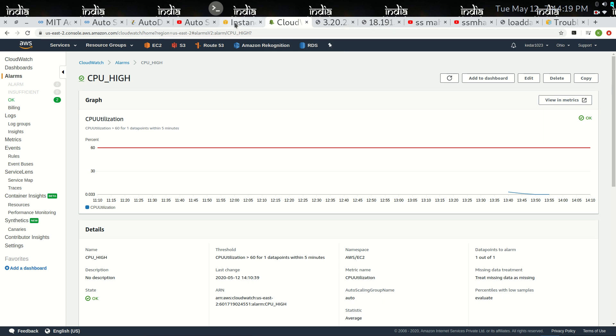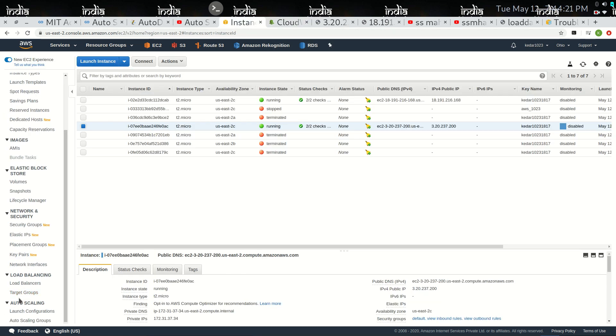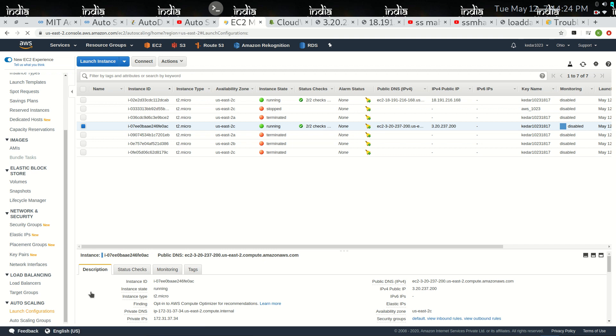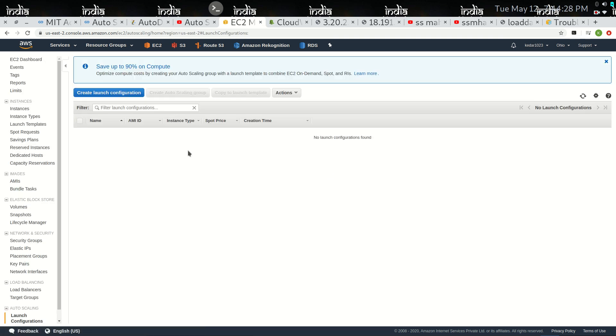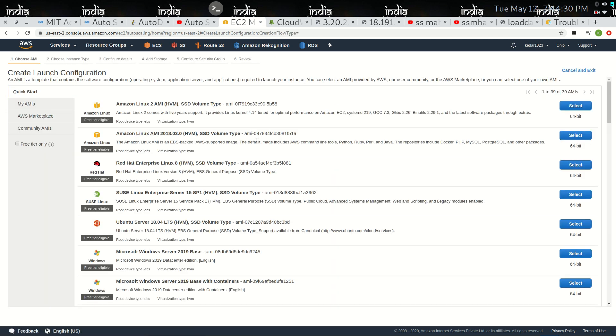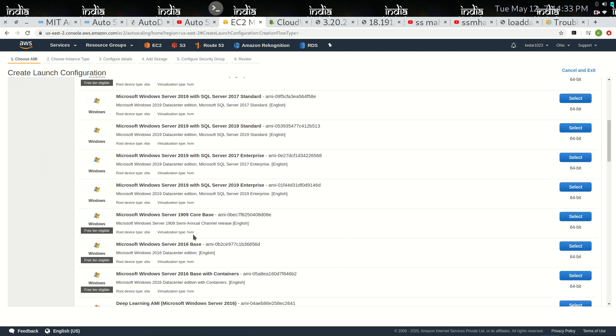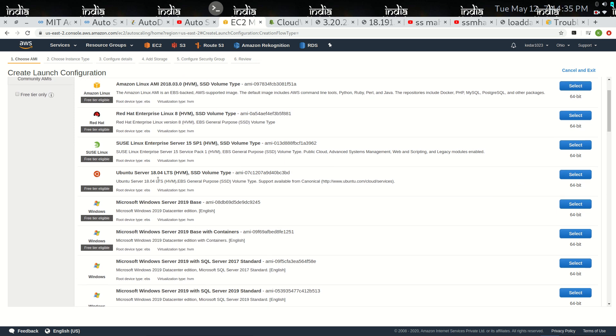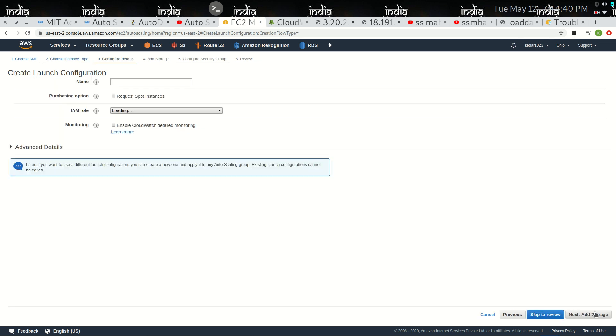Now it's time to use the autoscaling configuration, that is launch configuration. Creating the launch configuration, I have used the Ubuntu server.